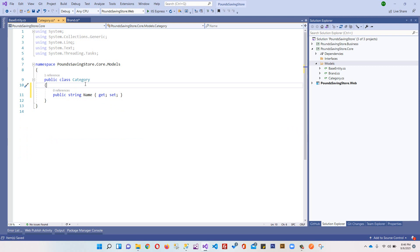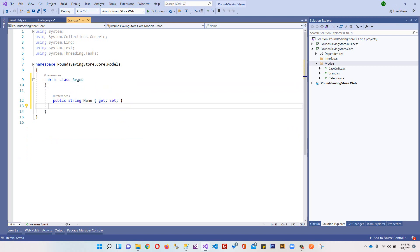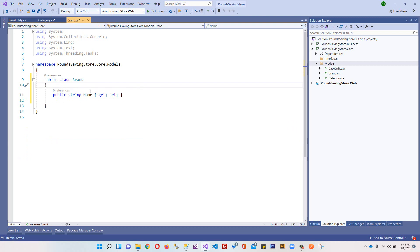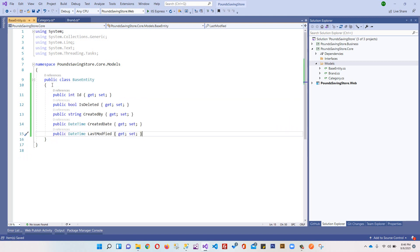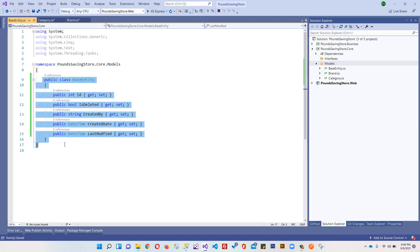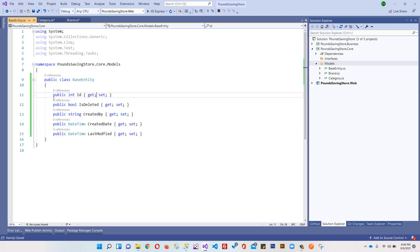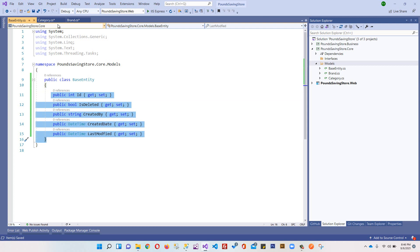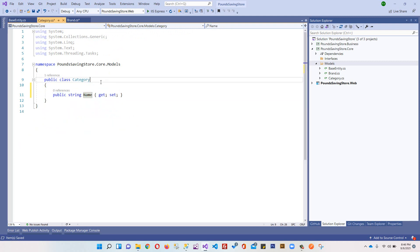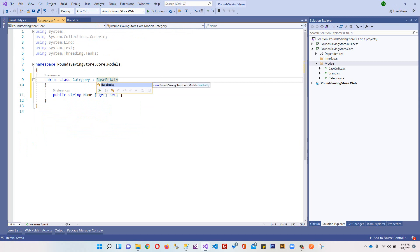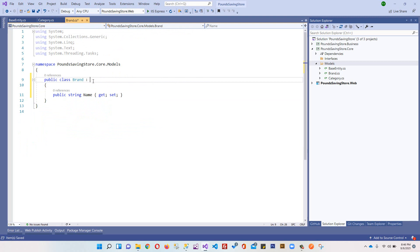So we have one Category class with one property Name, we have Brand class with one property Name, and we have BaseEntity. To use all these properties in both Category and Brand model and in our upcoming models, we will inherit our classes from this BaseEntity. We can come here and inherit from BaseEntity.